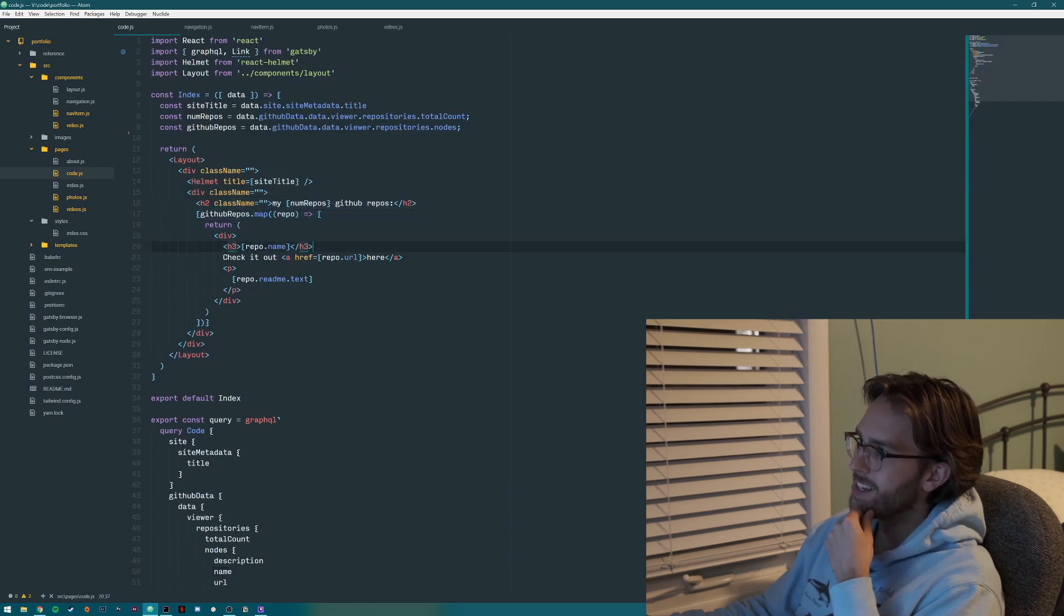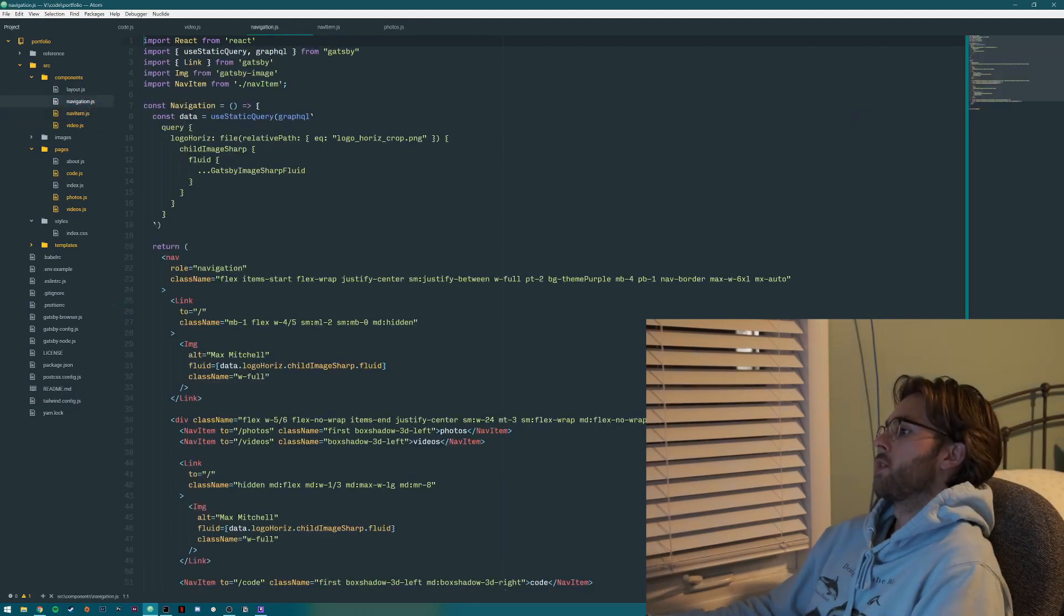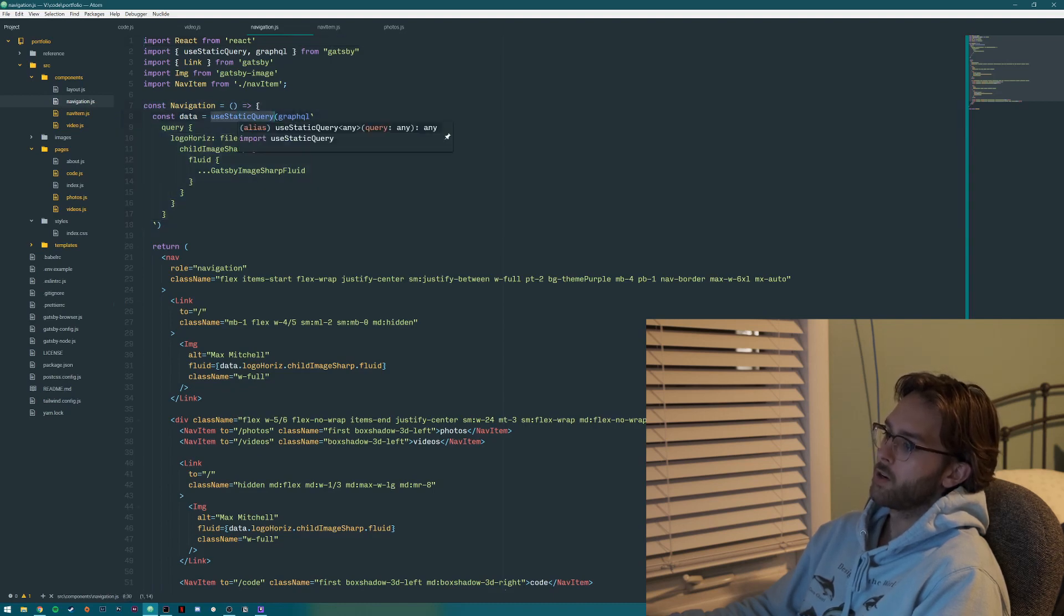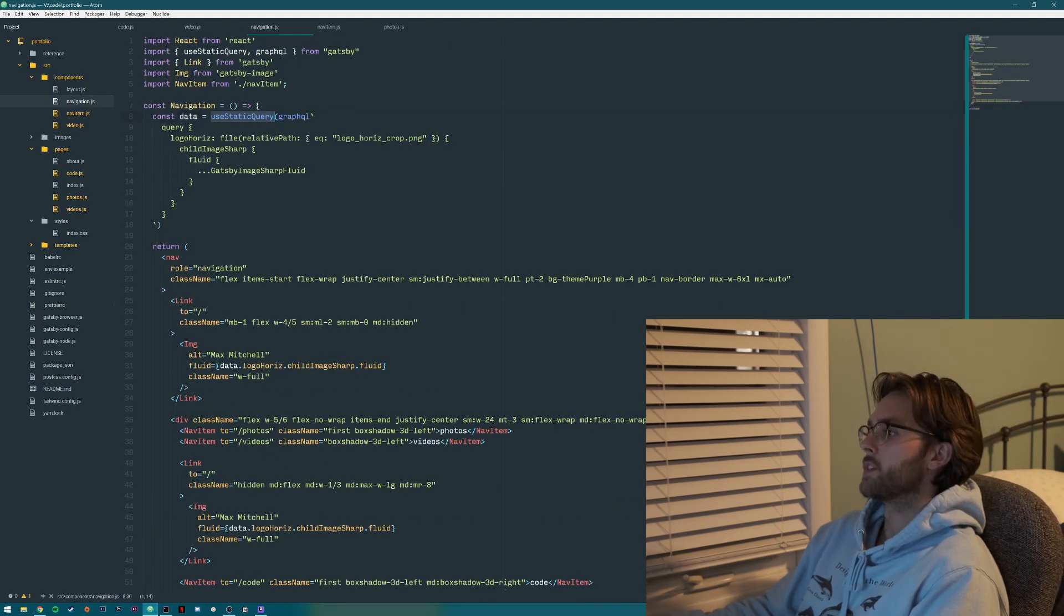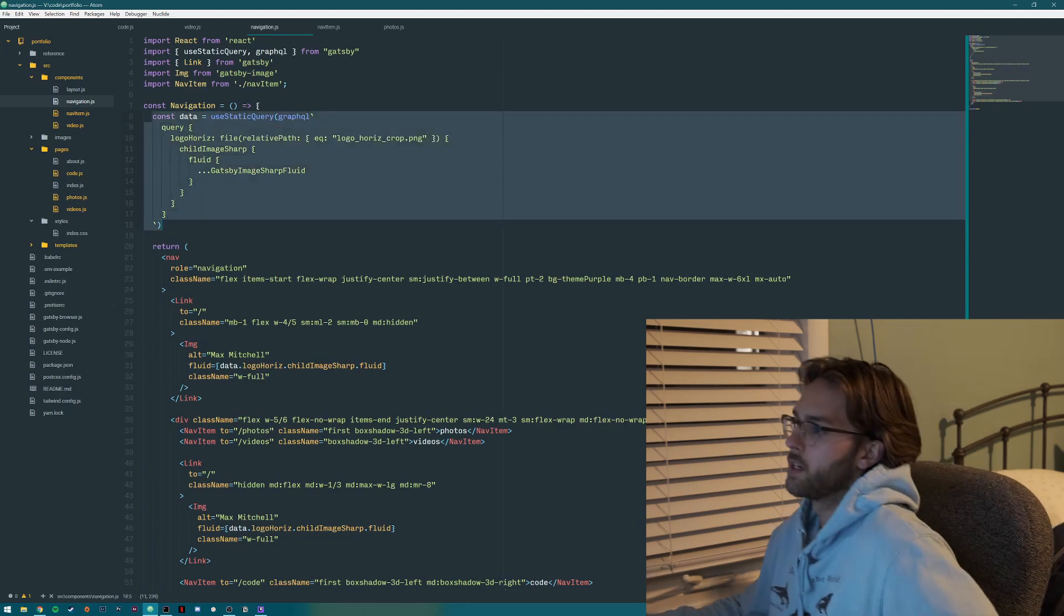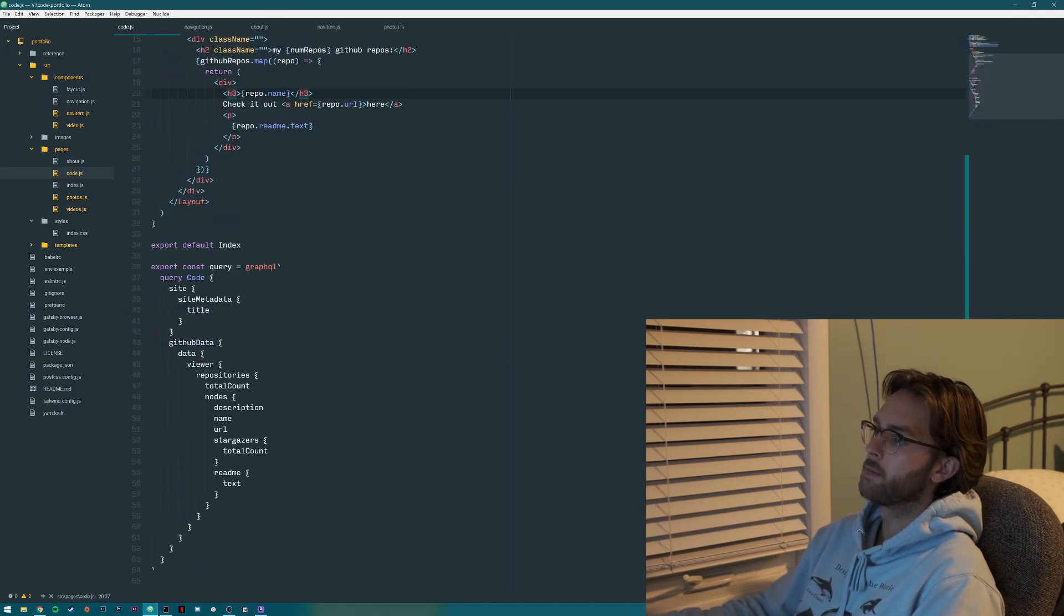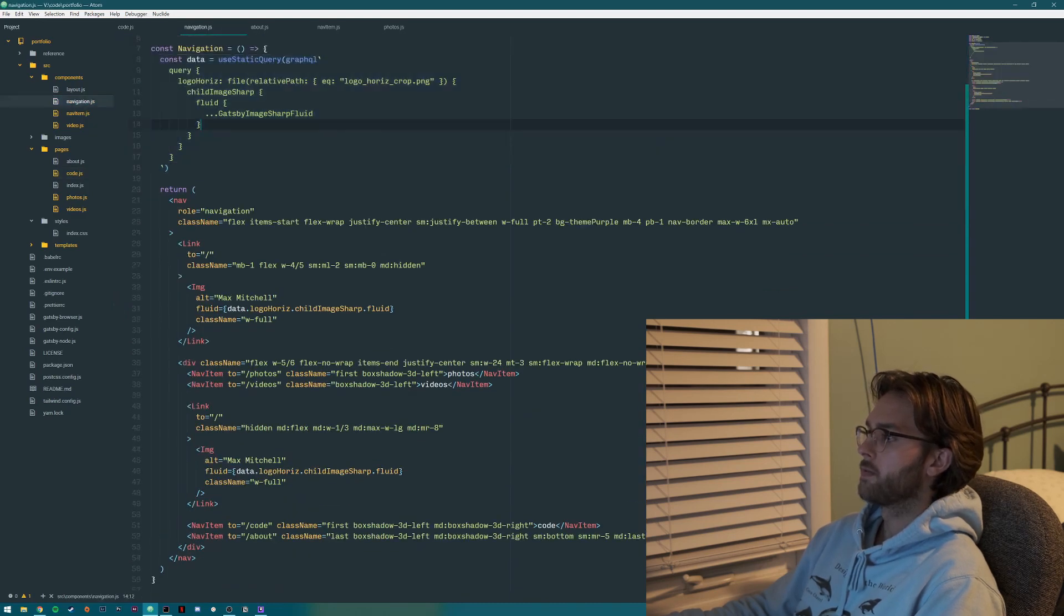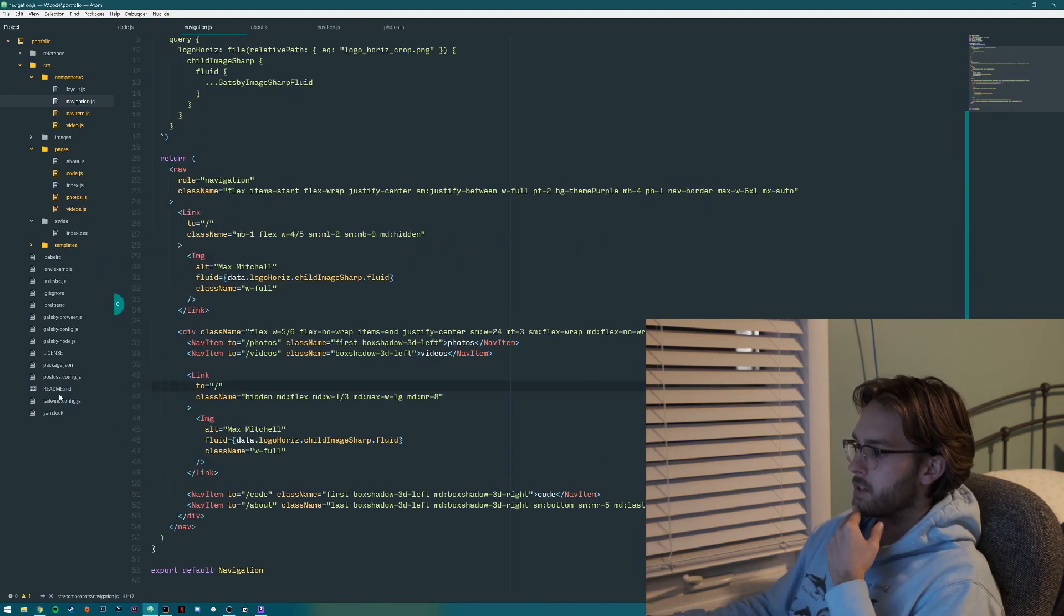So this is my navbar. First off, we have the GraphQL query. To use this use static query, it's not like I have it at the bottom here. It's just a little bit different because this is like a separate static component. So you do this kind of syntax for it. It's not like the pages here, it's like at the bottom. And so that is for the header, like my logo.